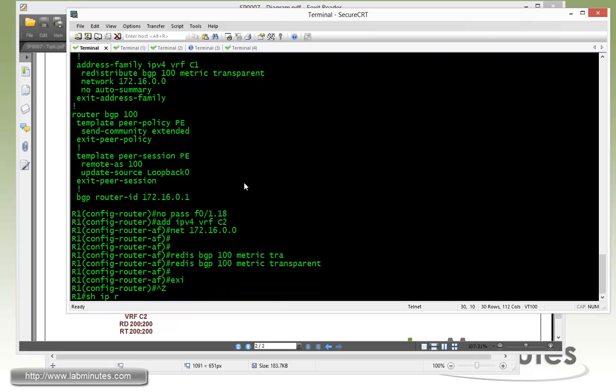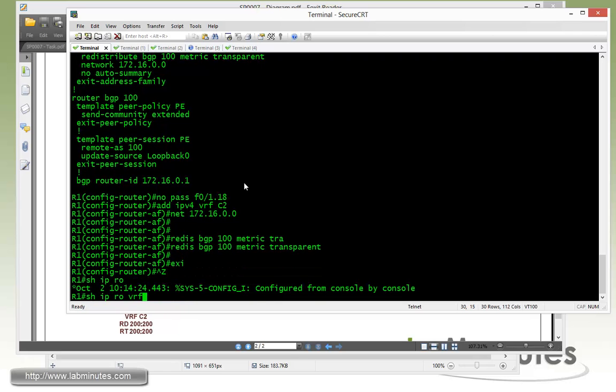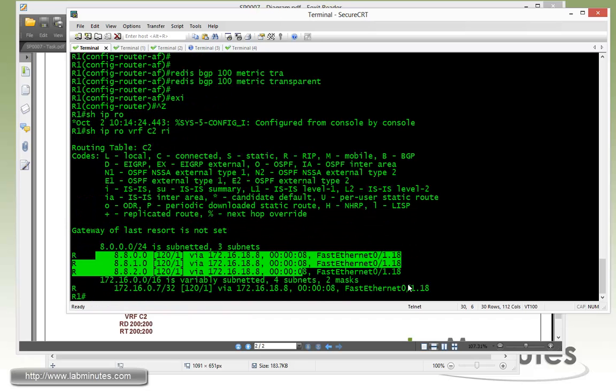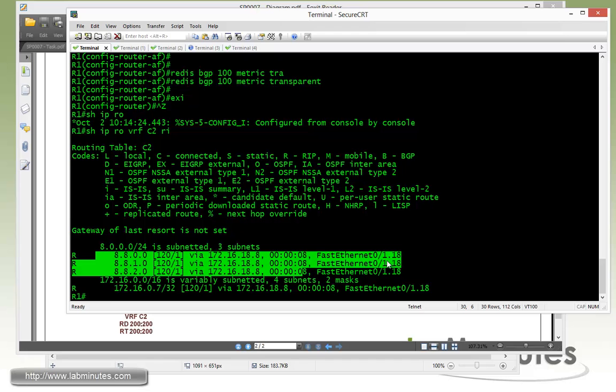Let's do show IP route VRF C2 RIP. And we are now seeing R8 loopback interfaces. That's good.